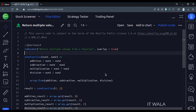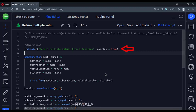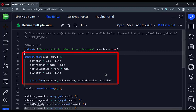Let's see the code. This is an indicator function with the name return multiple values from a function. Here we have created a function that takes two numbers as input.